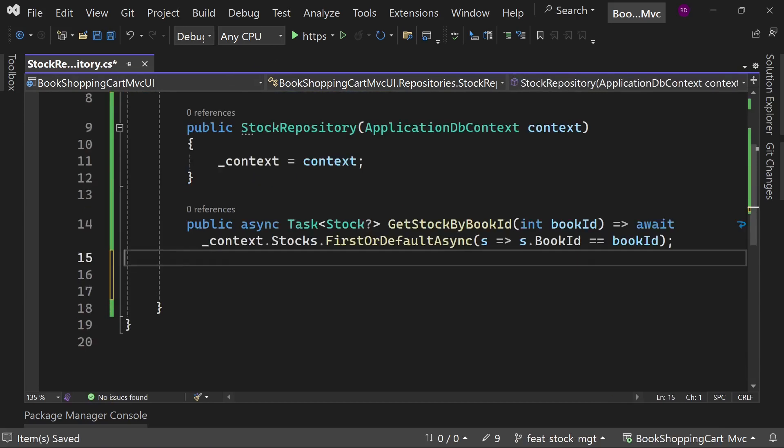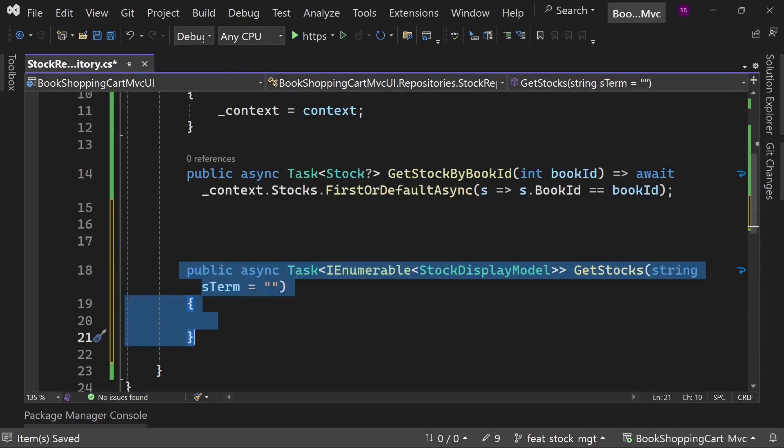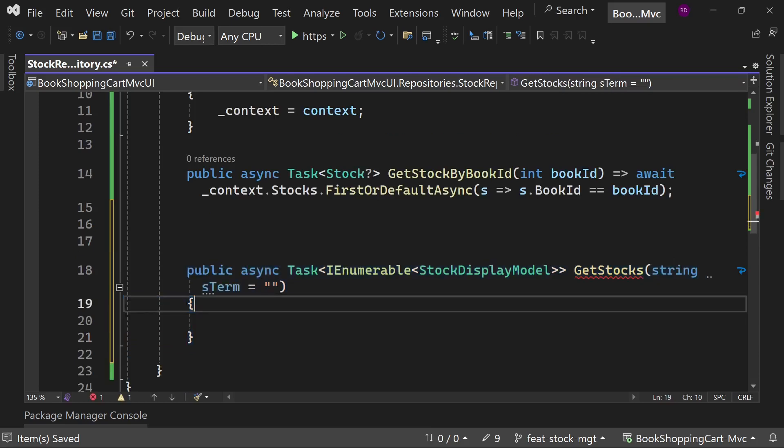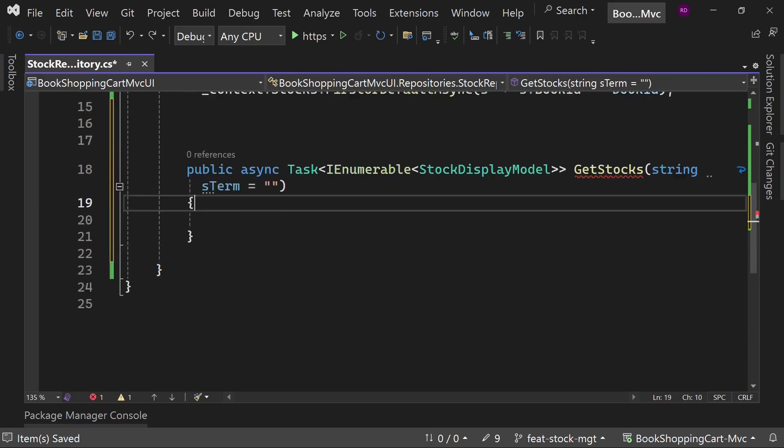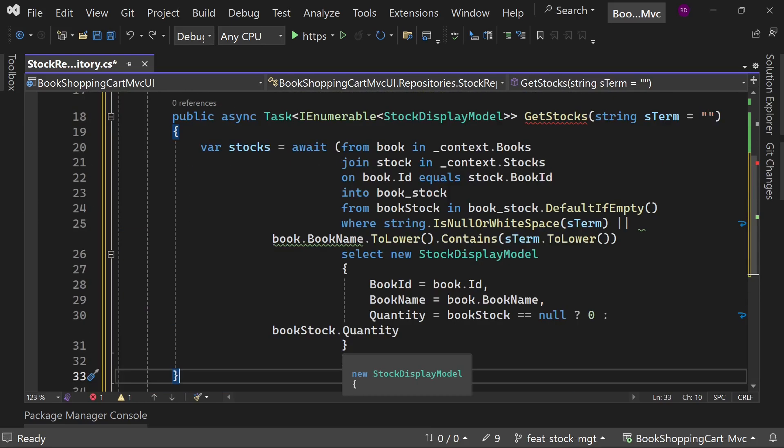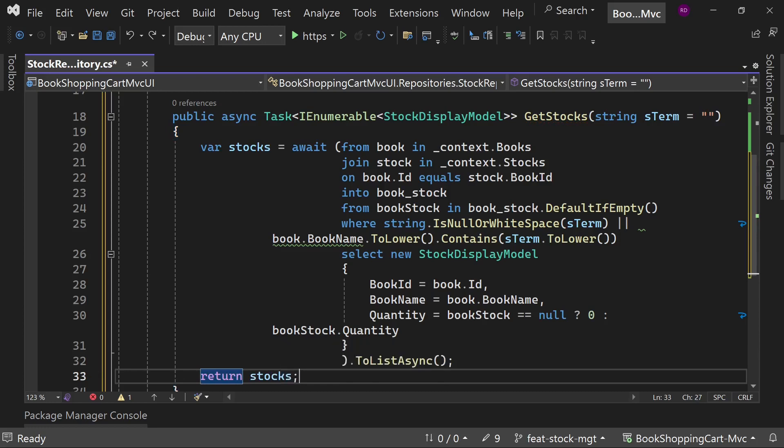Now create a method GetStock with the optional parameter as term of string type. Stocks equals to await, inside the parenthesis write a LINQ query. It is not necessary for every book to have the corresponding column in the stock table, so we will write the left join query. If book does not have any stock, then quantity will be zero. Return the stock at the end.